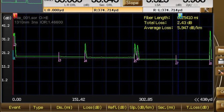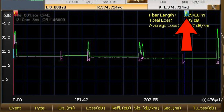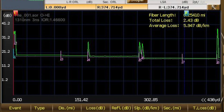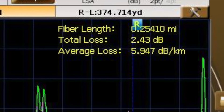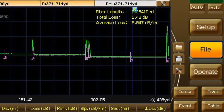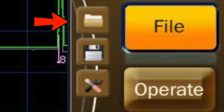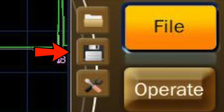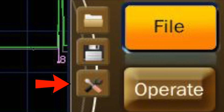On the main trace, two markers labeled L and R can be used to analyze the measurement at specific points. These indications show the measurement distance, also called the fiber length, total loss, and average loss readings. When the file icon is selected, a toolbar appears; the folder key allows you to view and retrieve saved files. Below that is the save icon, which automatically saves and names a trace. The lower setup icon contains the file naming rules and the directory where autosave will place a file.